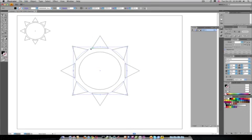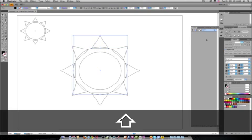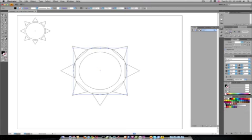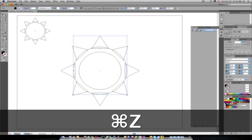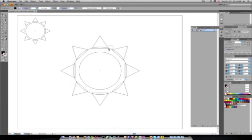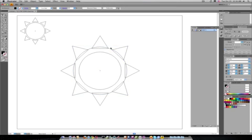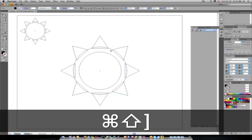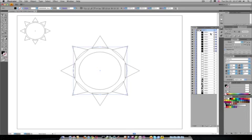Now, I'm going to select the very top circle and the top triangle and click minus back. Oh, forgot to do something here. All these circles here have to be the top most layer.